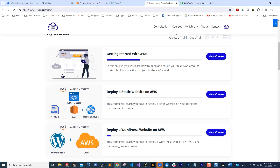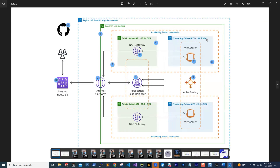An idea I have on how to organize your projects in your GitHub repository is for every project, we have a reference architecture. In your reference architecture, we have all the things we did in it. For example, in this reference architecture, we are creating a VPC with public and private subnets, using NAT gateway, web server, application load balancer, Route 53, and GitHub.